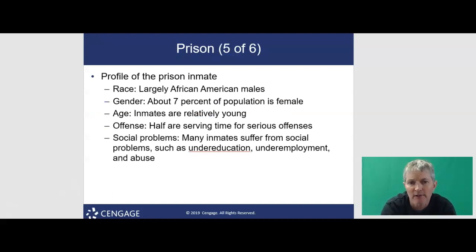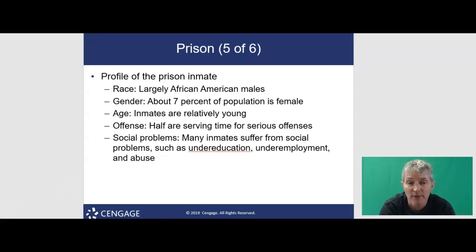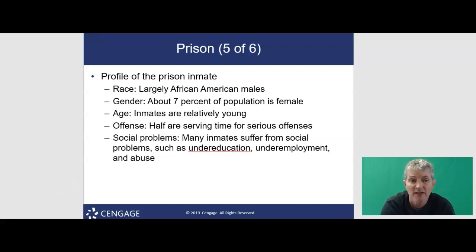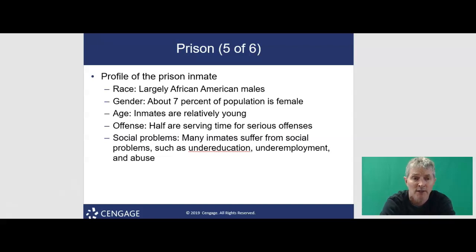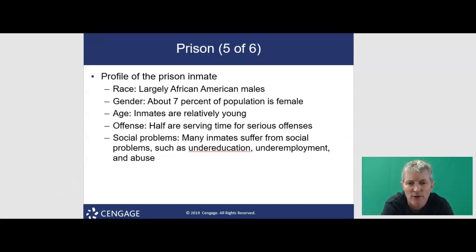The profile of a typical inmate is largely an African-American male. About 7% of the prison population is female. Age-wise, they are relatively young. Half are serving time for serious offenses. Many inmates suffer from social problems such as undereducation, underemployment, and abuse. This brings us back to the structural element of racism that is embedded in the system itself.